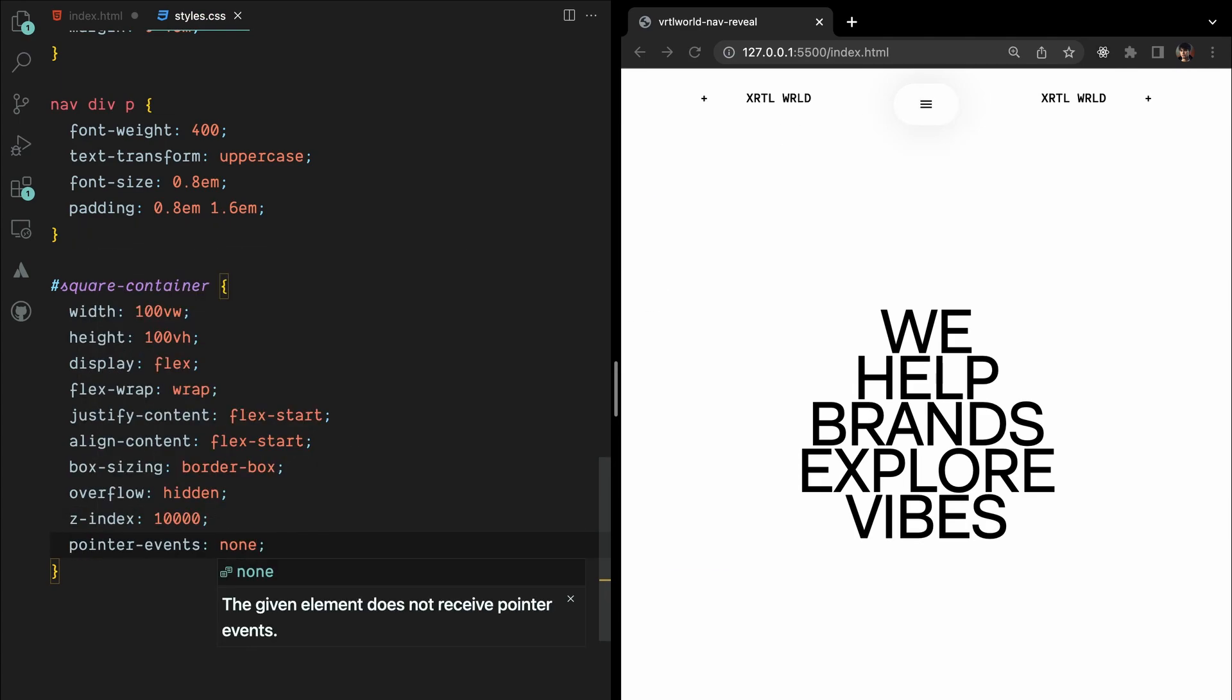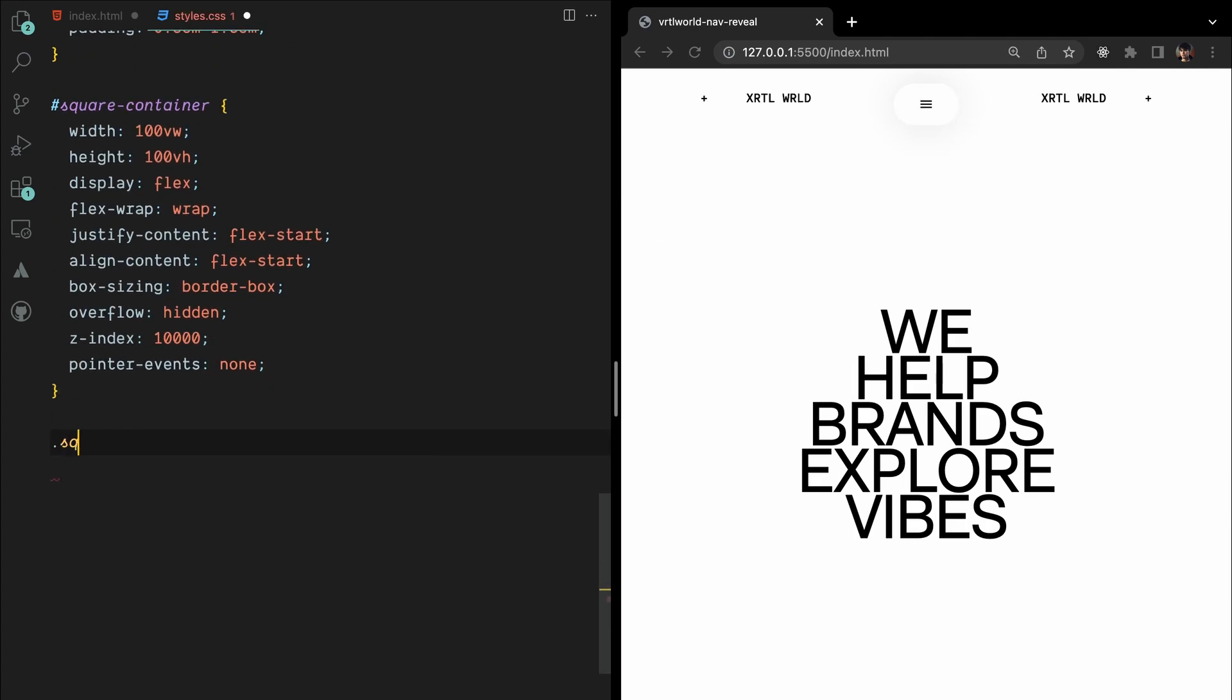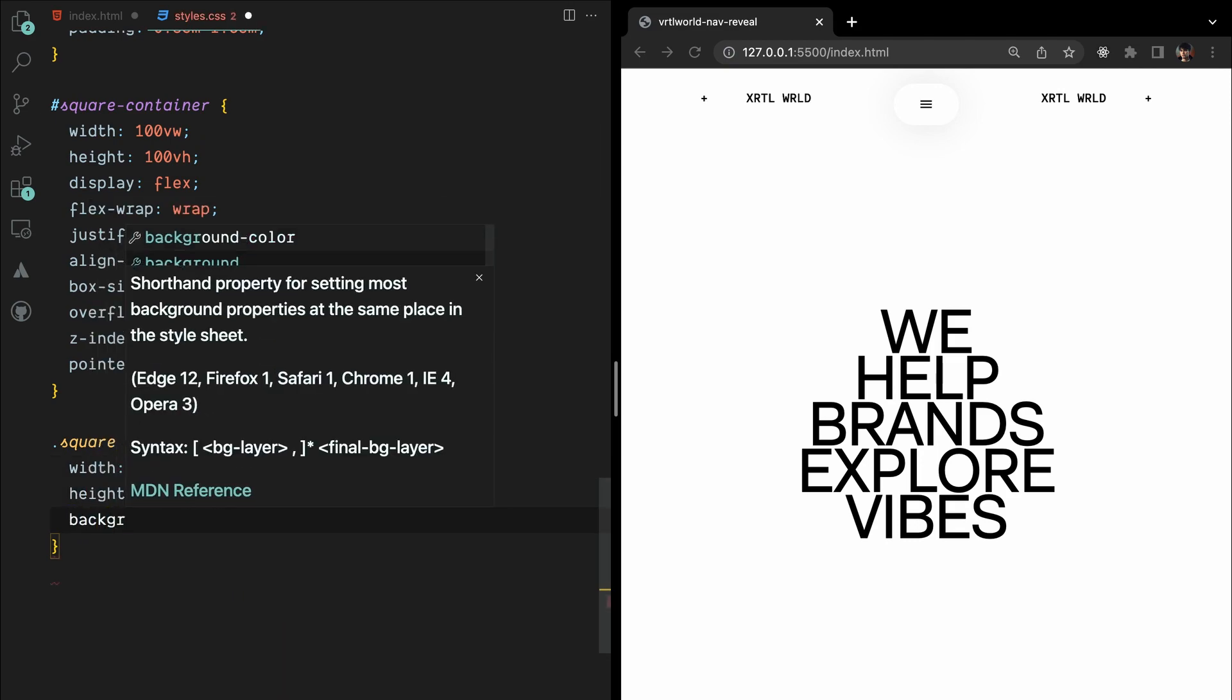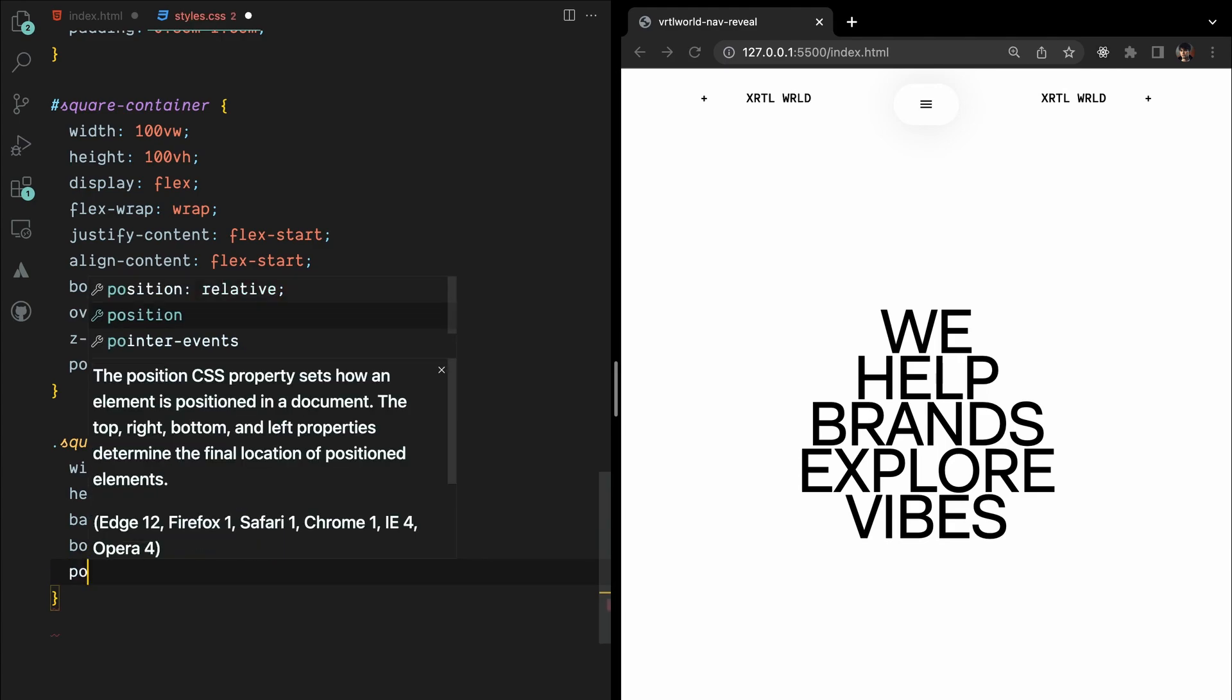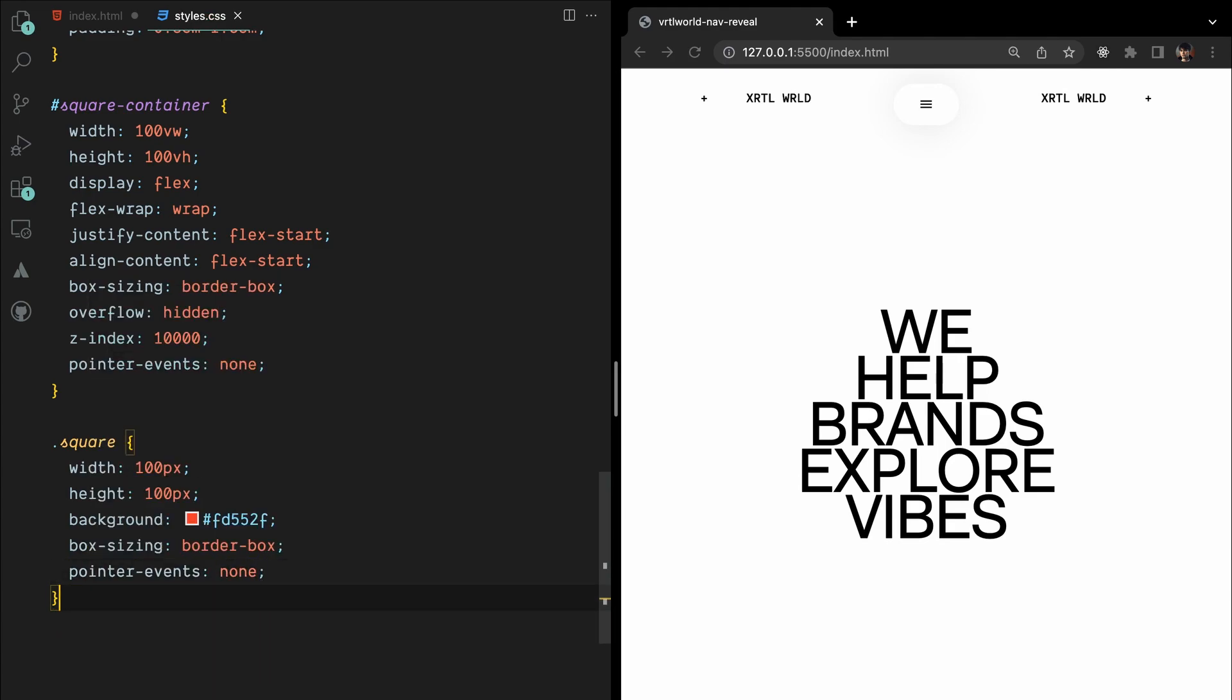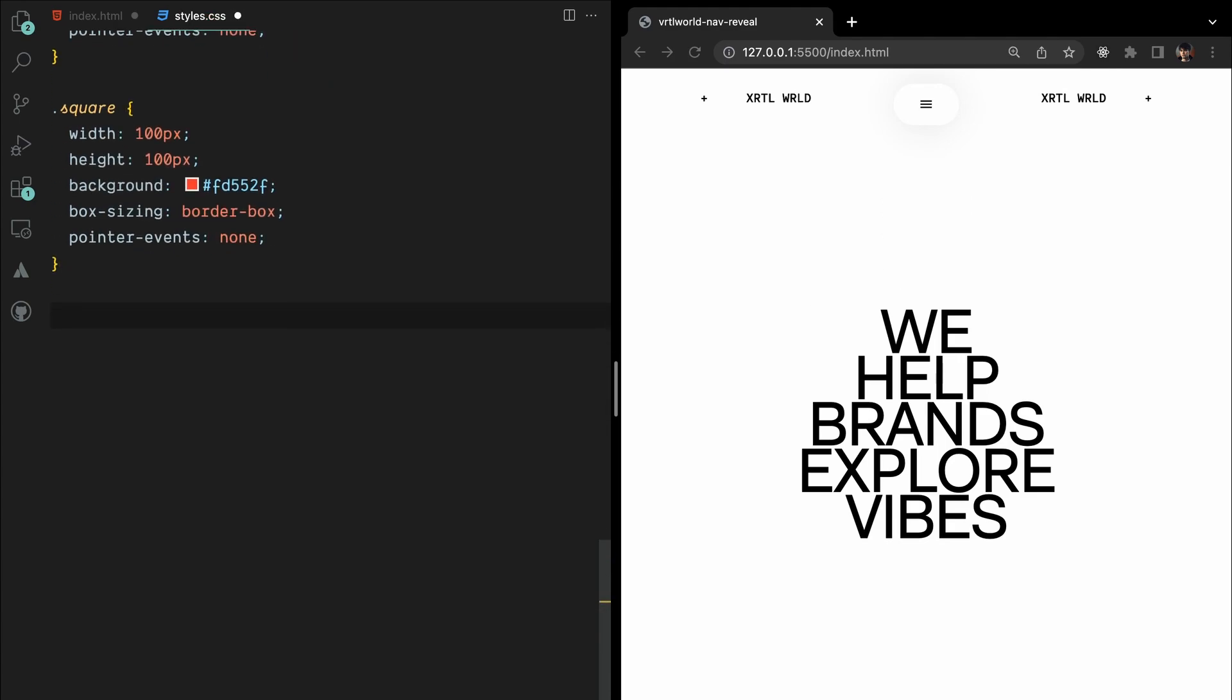The squares will have a fixed size of 100px by 100px, kind of orange as background color, border box sizing, and disabled pointer events. These squares will be dynamically added using JavaScript.